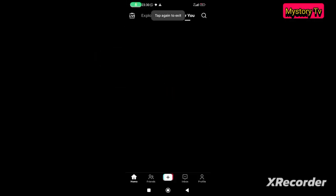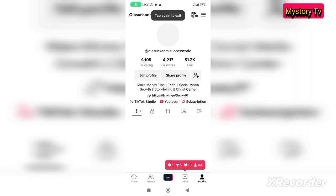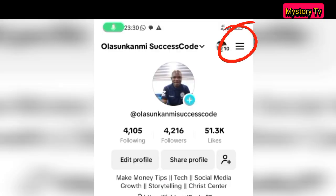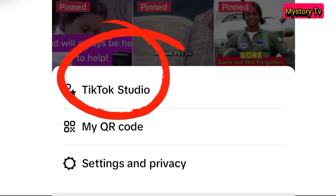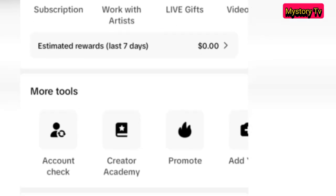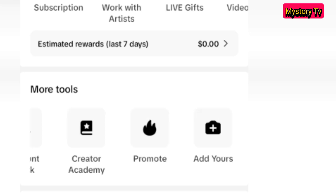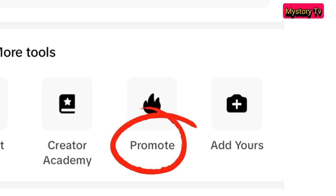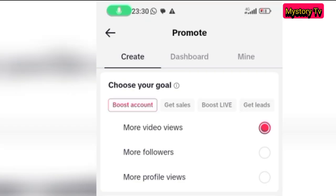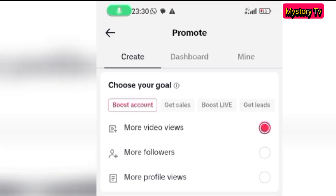Just go to your TikTok account and click on the three buttons on the upper right part. It takes you to a page where you will click on TikTok Studio. When it opens TikTok Studio, it brings you to a new page. Scroll down and then scroll right until you see Promote. Click on Promote and it takes you to the promotion page.